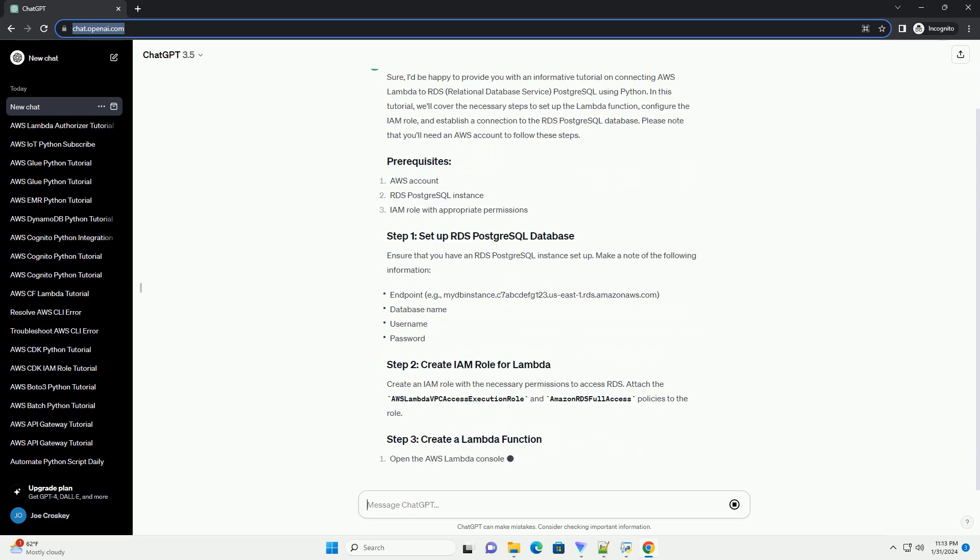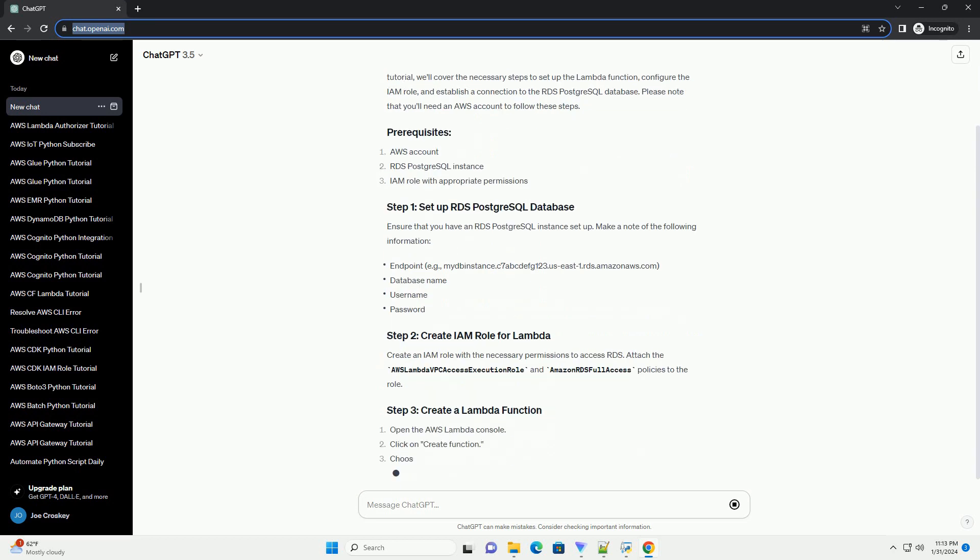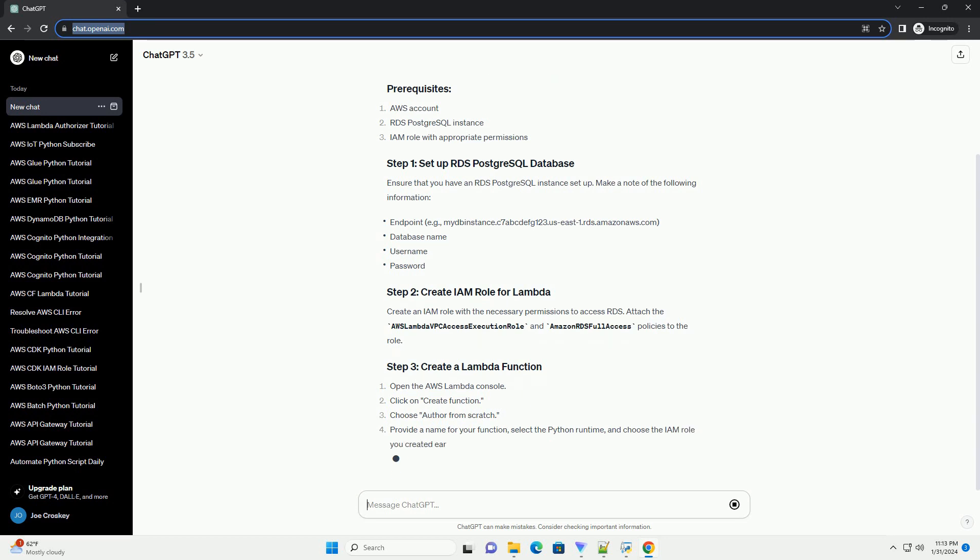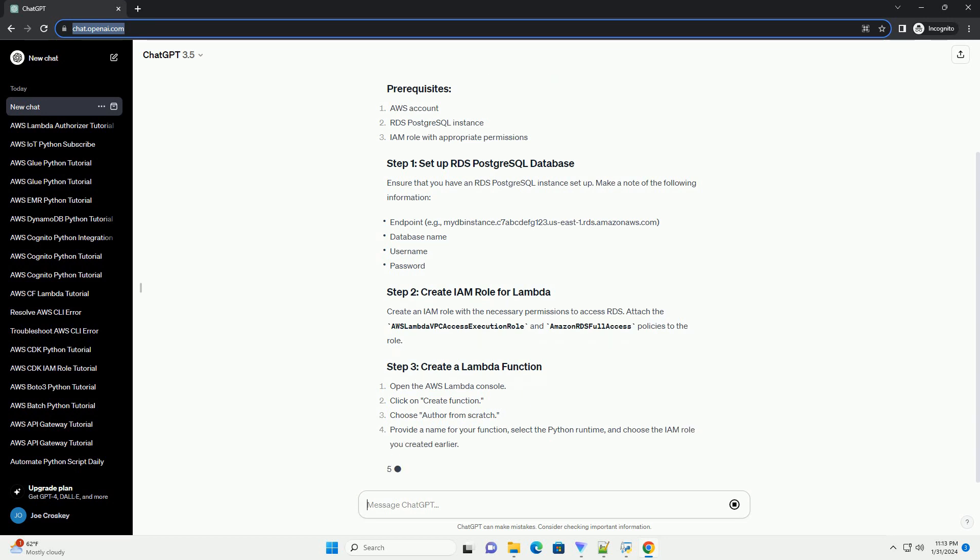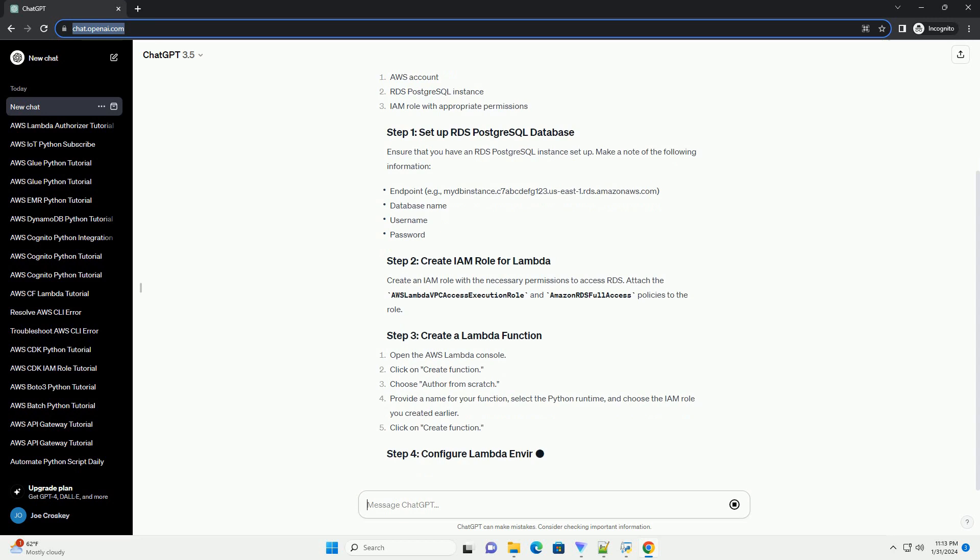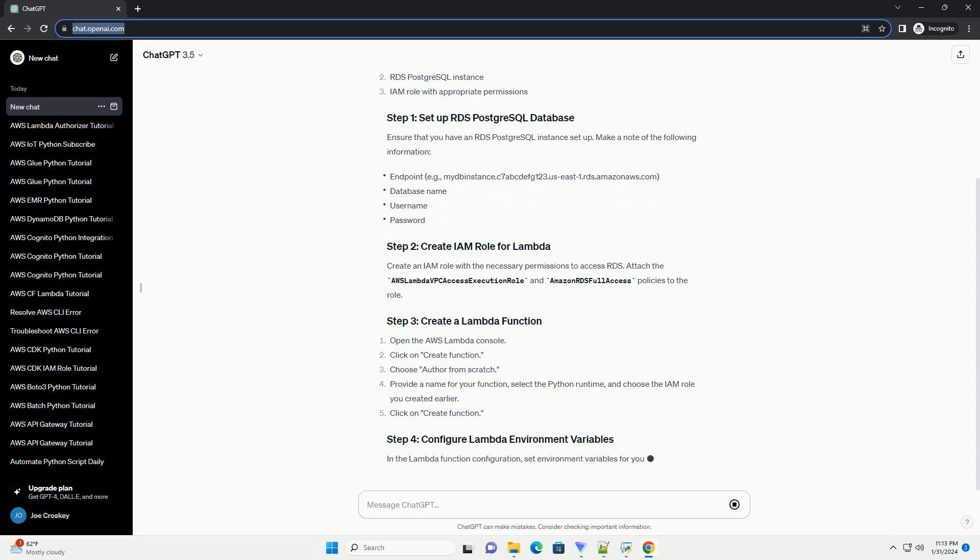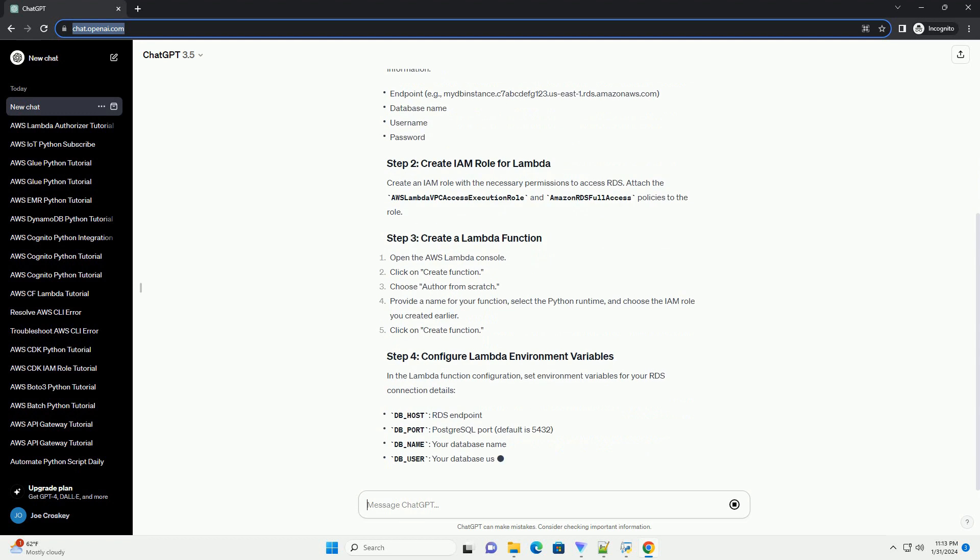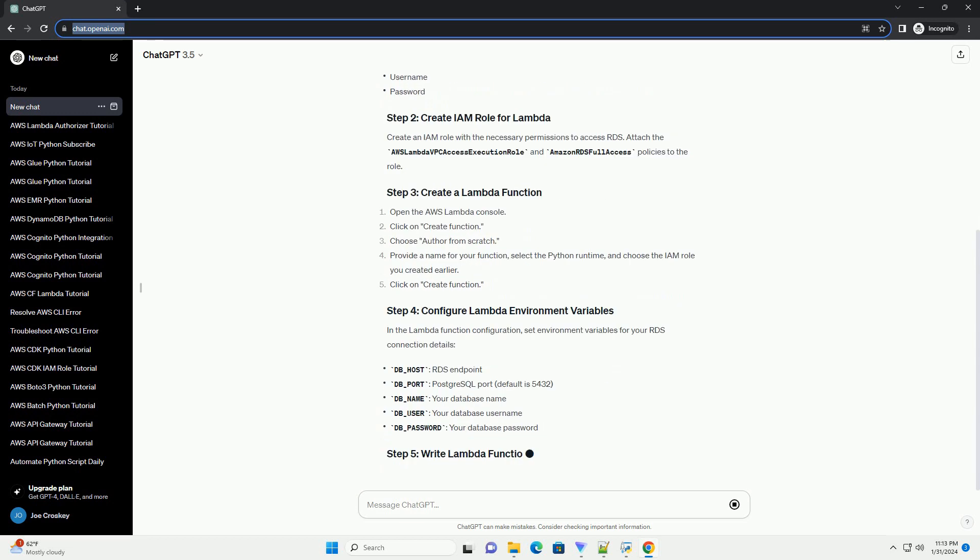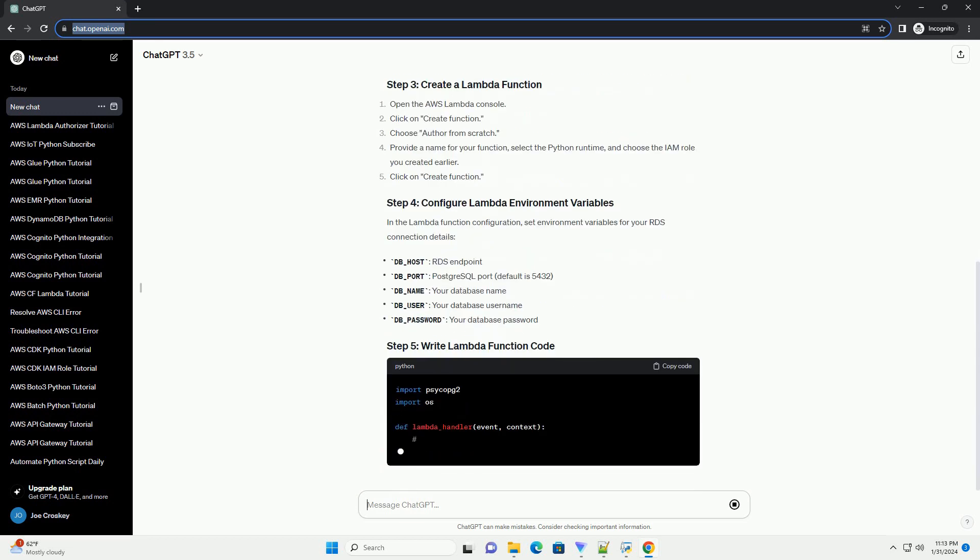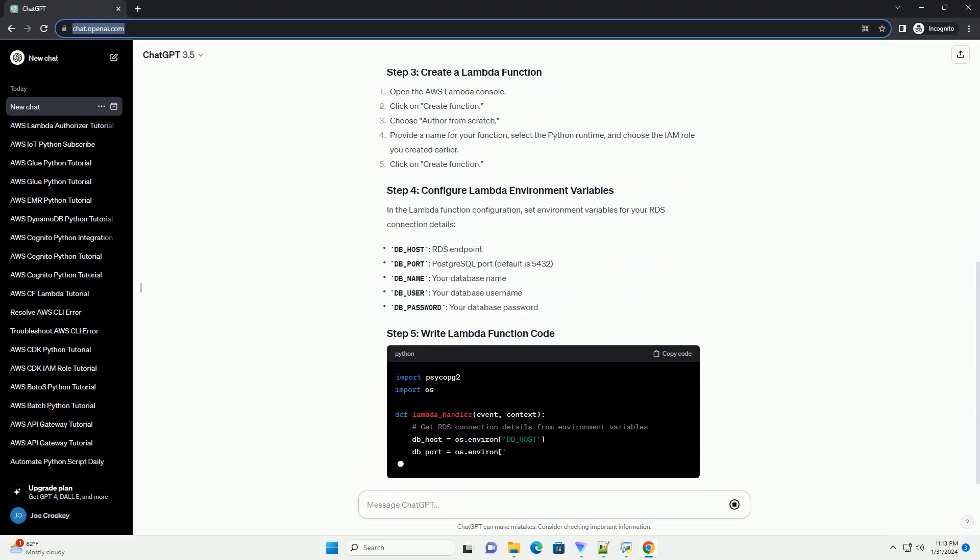Ensure that you have an RDS PostgreSQL instance set up. Make a note of the following information. Create an IAM role with the necessary permissions to access RDS. Attach the AWS Lambda VPC Access Execution role and Amazon RDS Full Access Policies to the role.